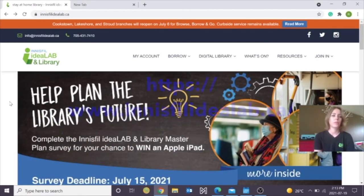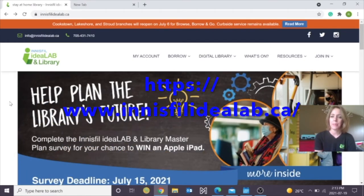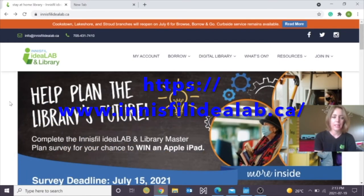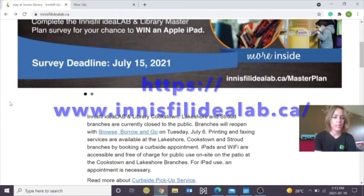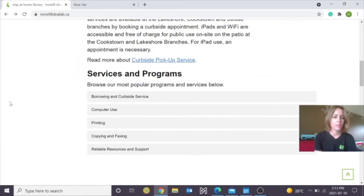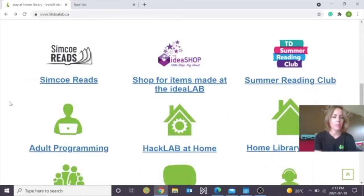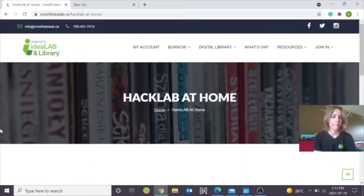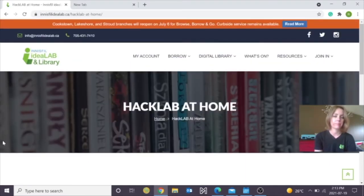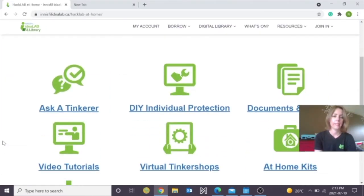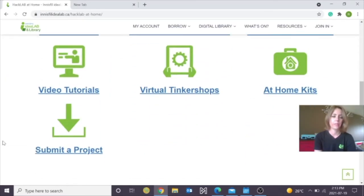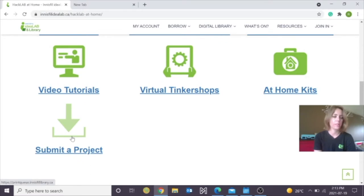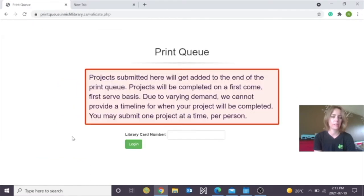First go to the Innisfil Idea Lab & Library website and as you scroll down our page, you're going to come to Hack Lab at Home. Click on Hack Lab at Home and then scroll down and there's the Submit a Project. Click on Submit a Project.